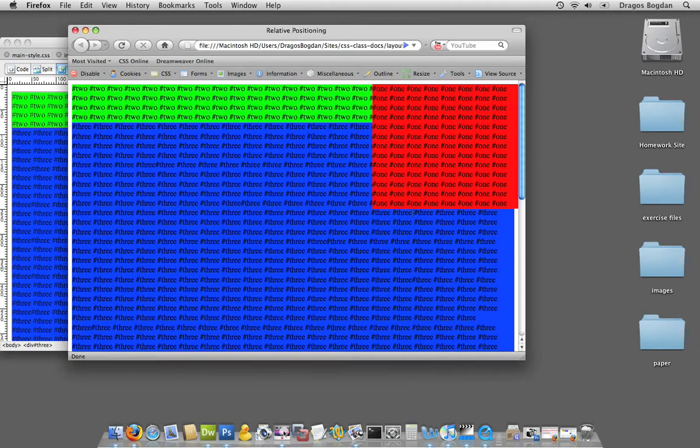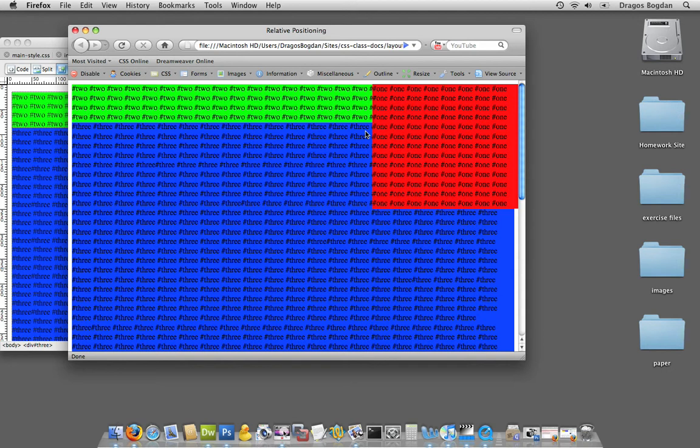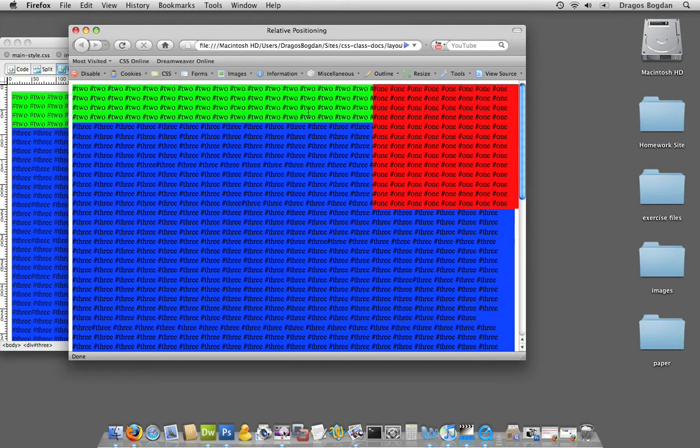Now I want to show you fixed positioning in action. I have a basic HTML page that has three divs numbered one, two, and three.